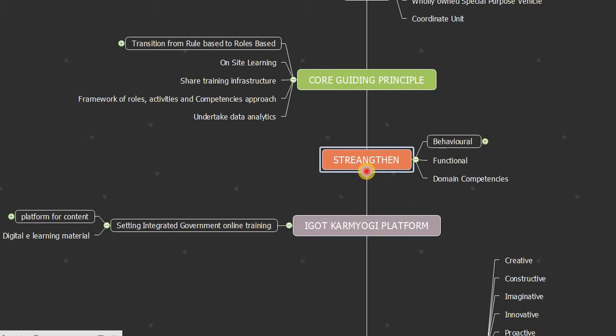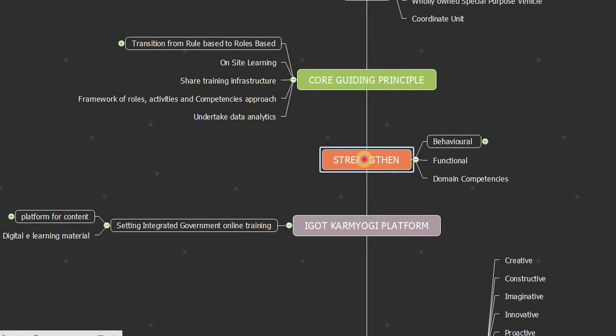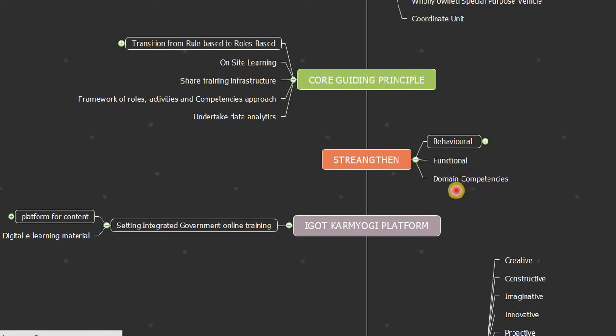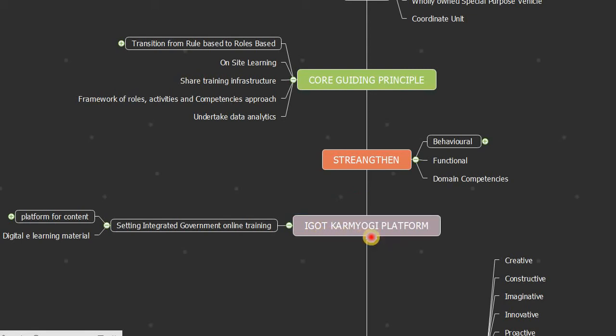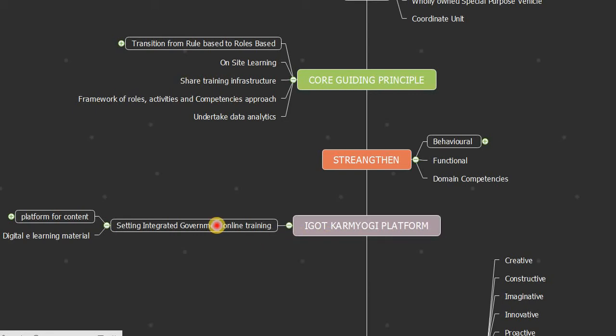These are some core guiding principles of Mission Karmayogi. Now it strengthens behavioral, functional, and domain competencies. What is iGOT Karmayogi Platform?